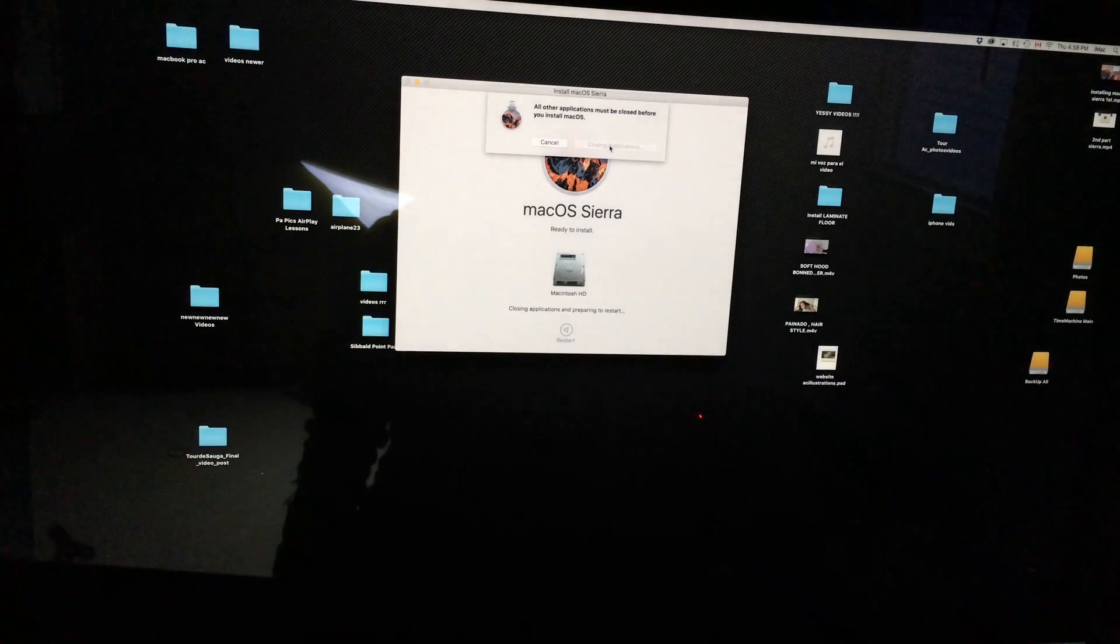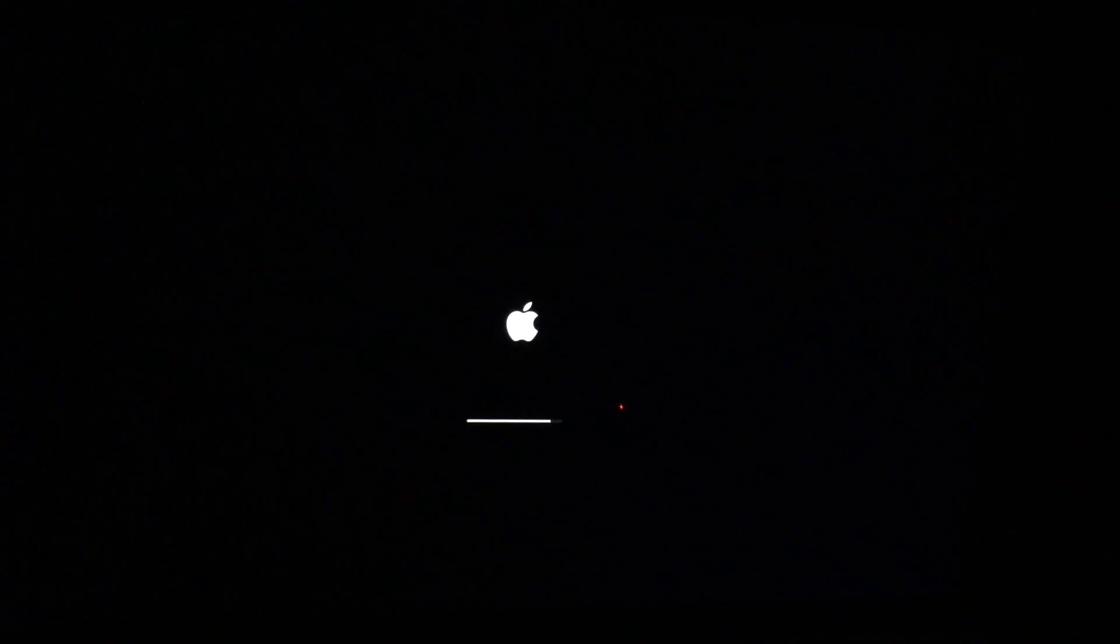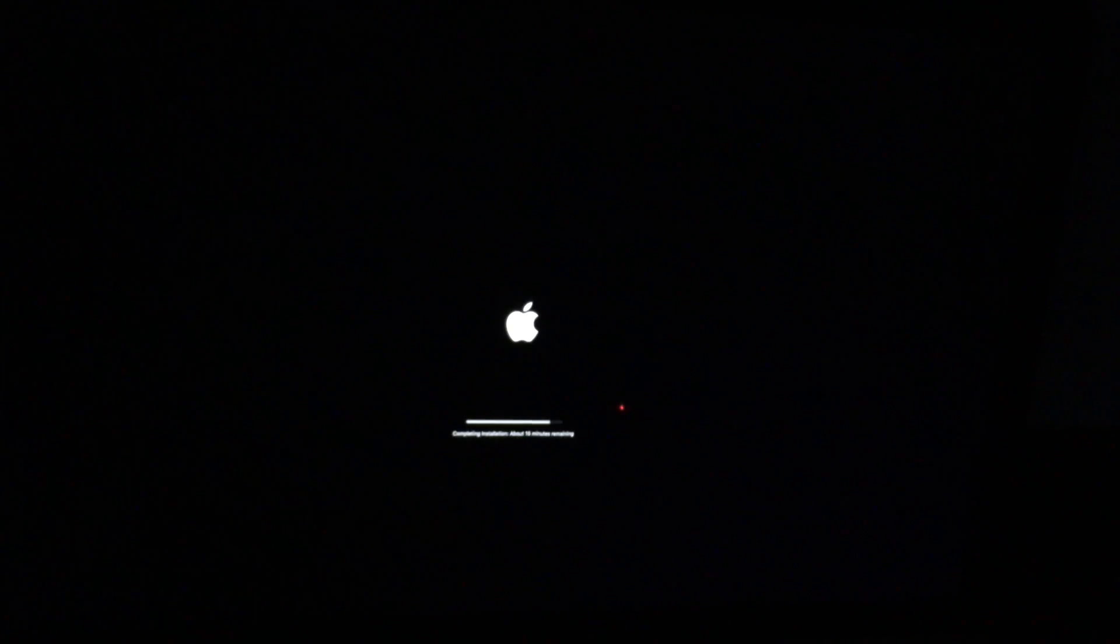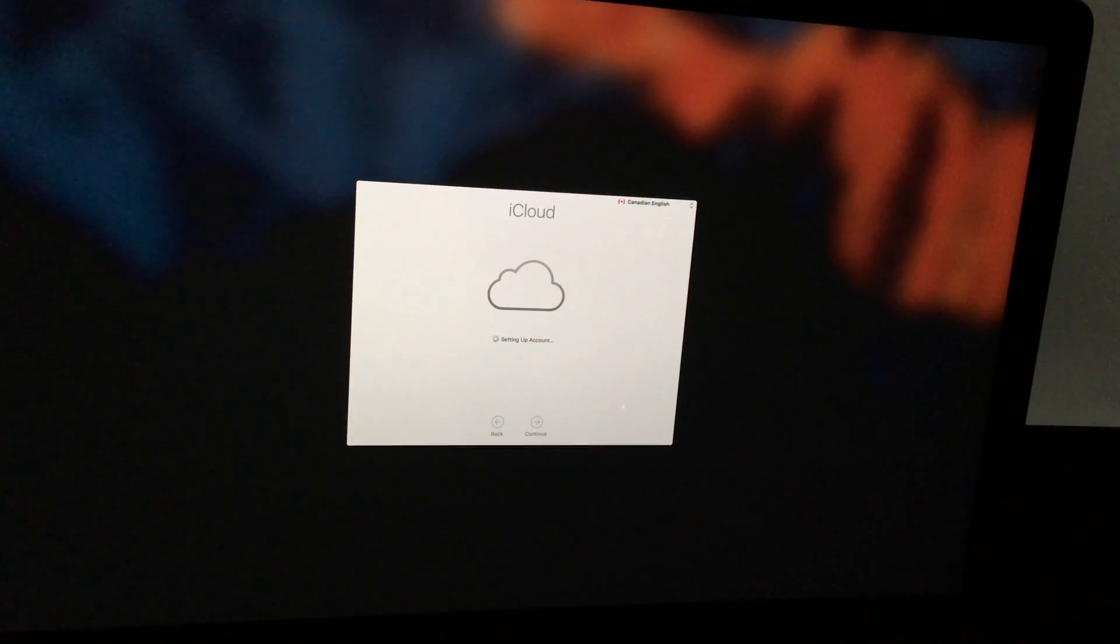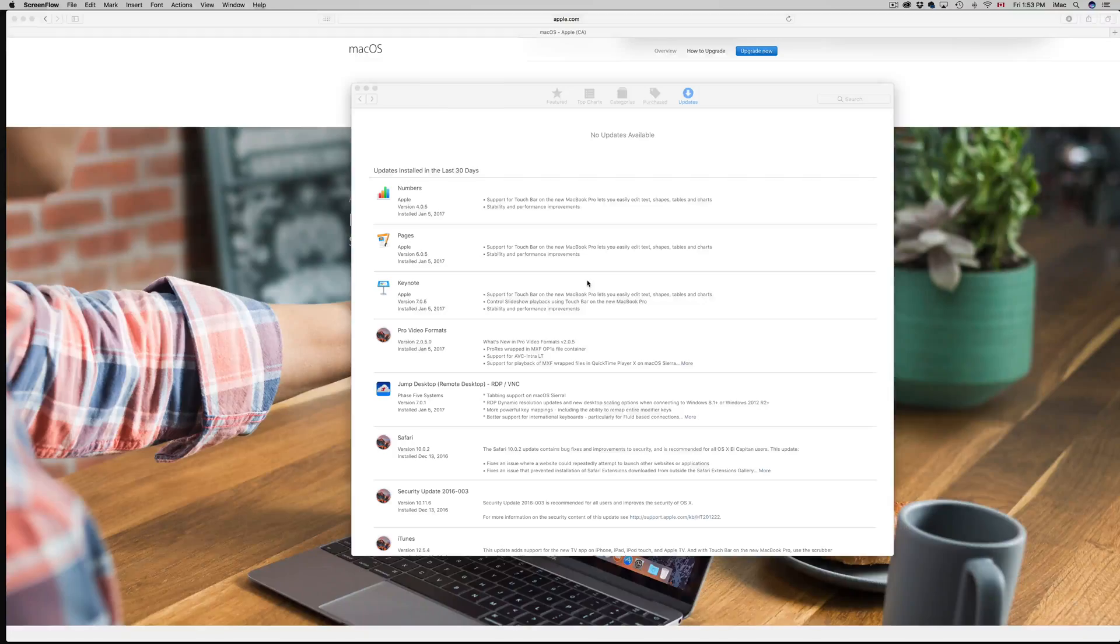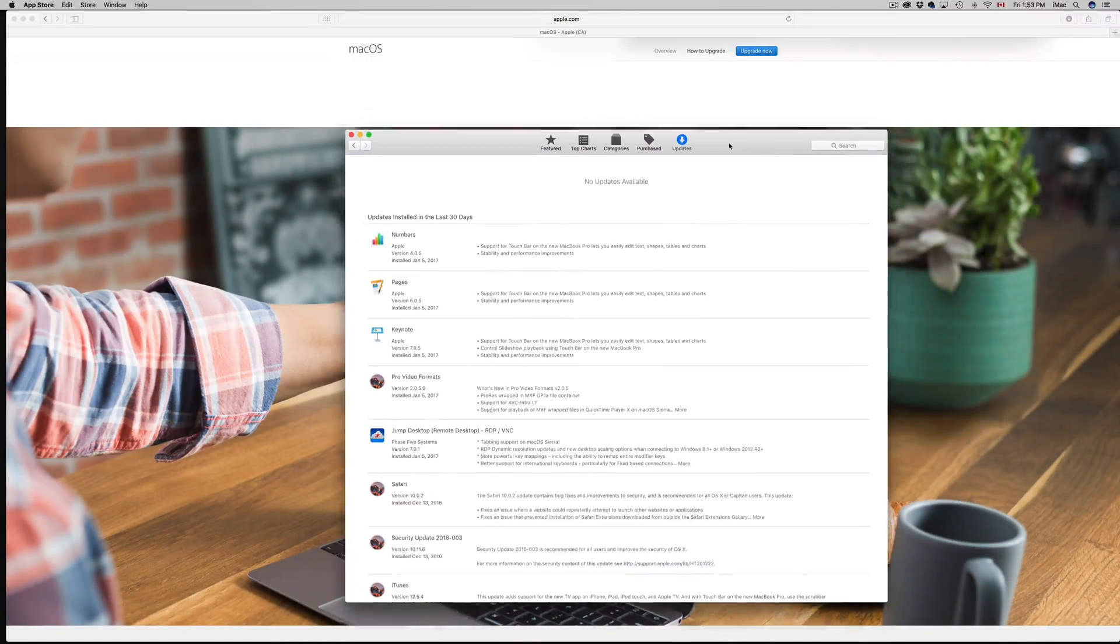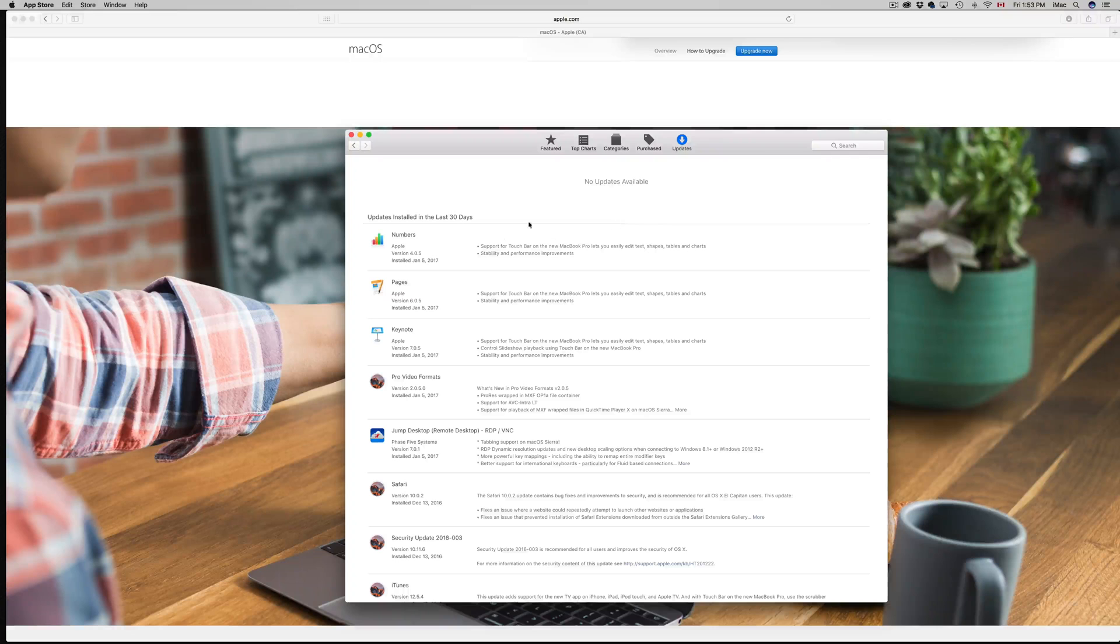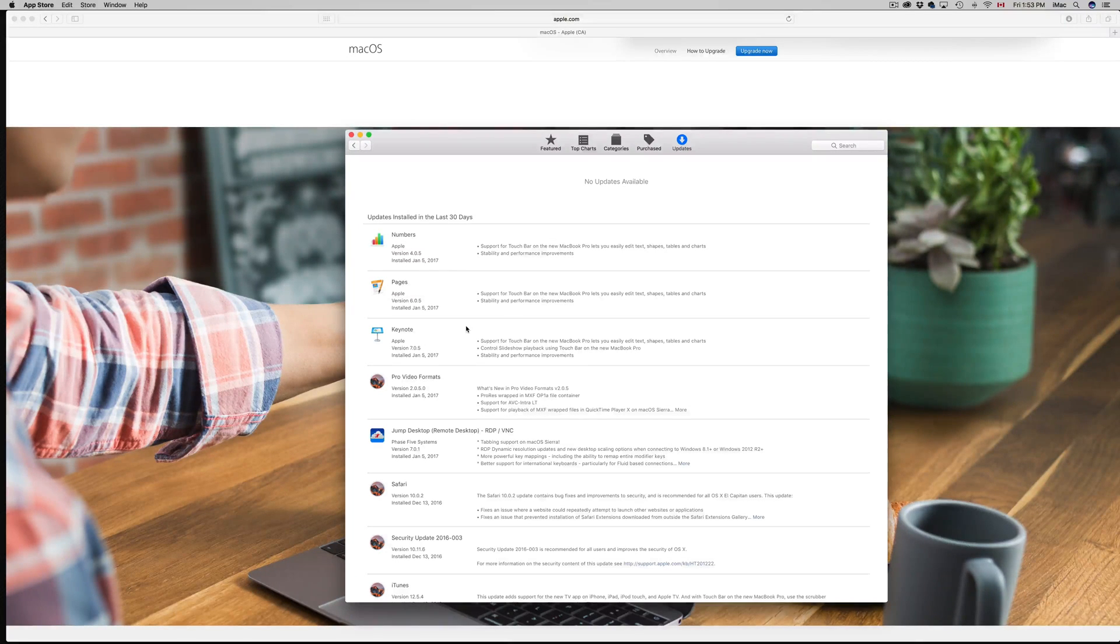This will restart. Once we're done installing, just go into your App Store and you will see that you may have to update a few apps in there such as Numbers, Pages, and so on. Once you're done that, we're pretty much done.